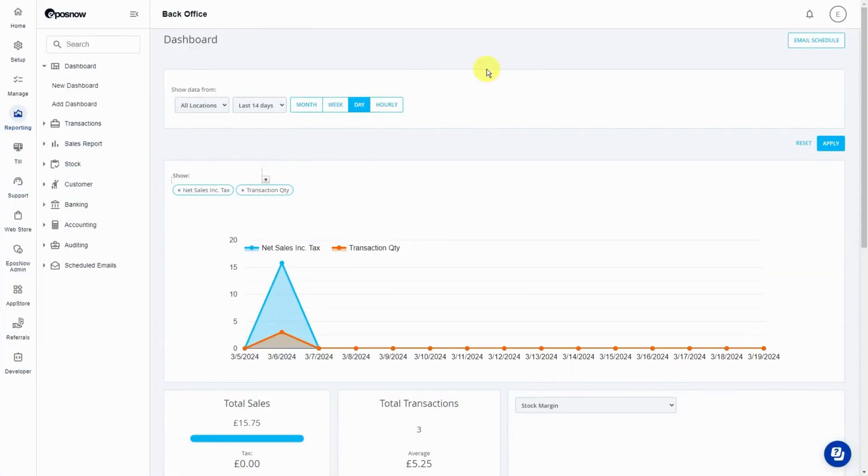Hello and welcome to a quick video on how to link a multi-choice product group to an existing product. First,